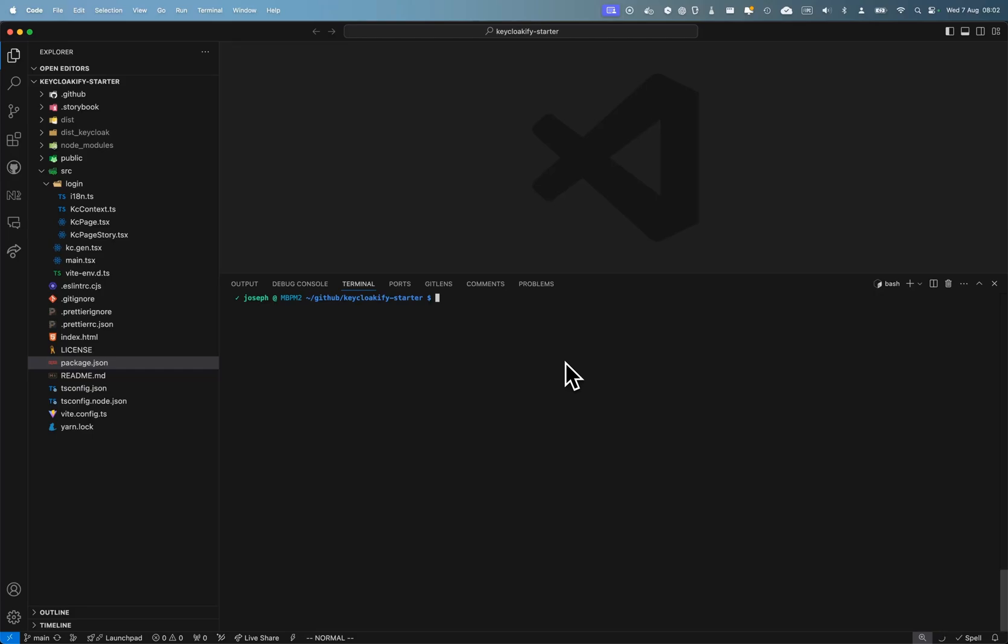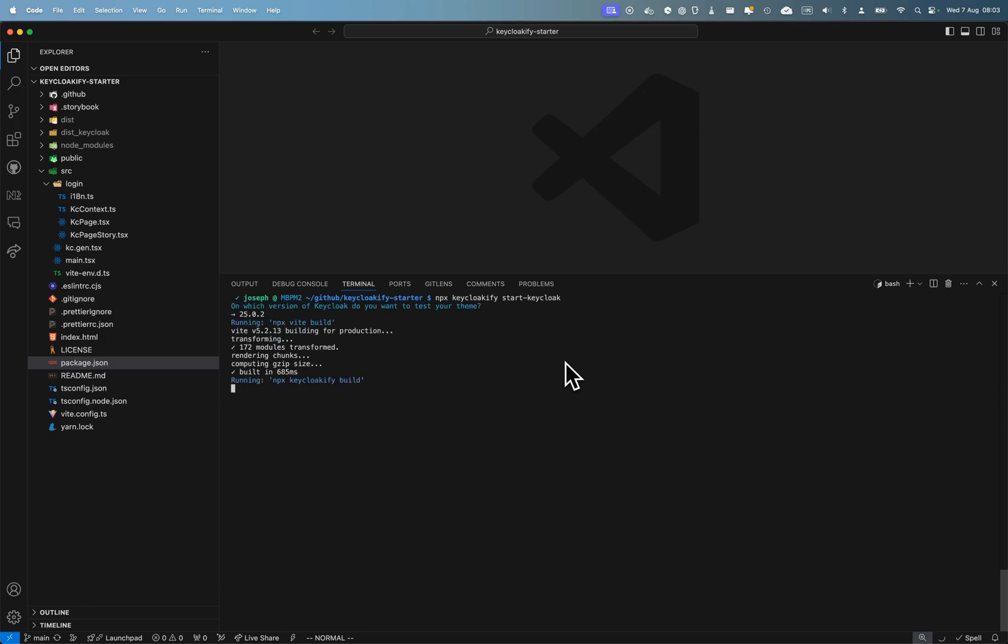Hello, I'm making this video to help you decide if you really need to create a Keycloak account theme for your application. Let me spin up the Keycloak container on the Keycloakify starter repo to show you what I mean.